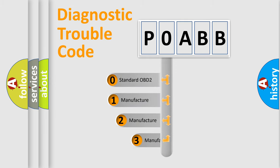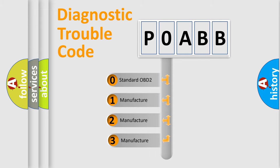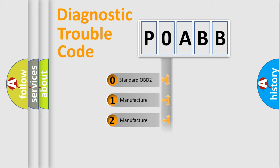If the second character is expressed as zero, it is a standardized error. In the case of numbers 1, 2,